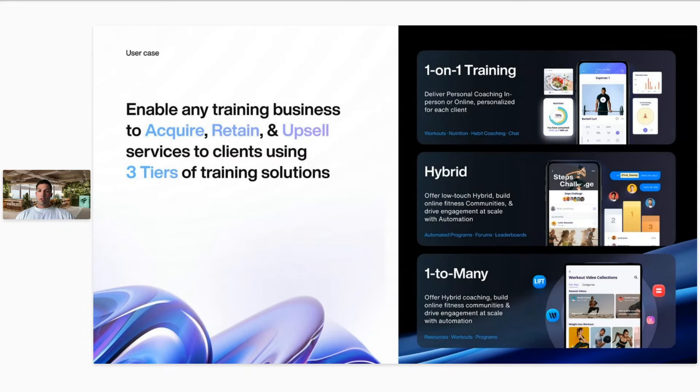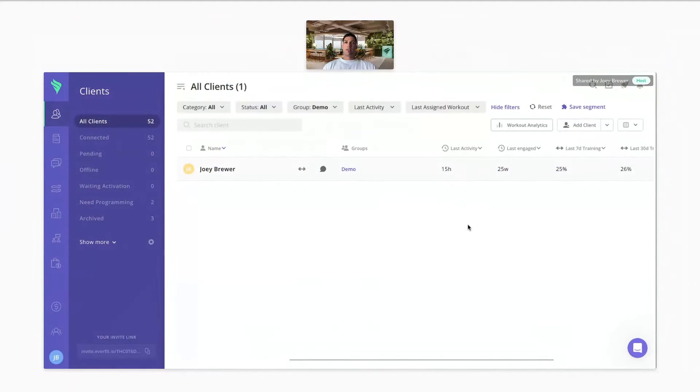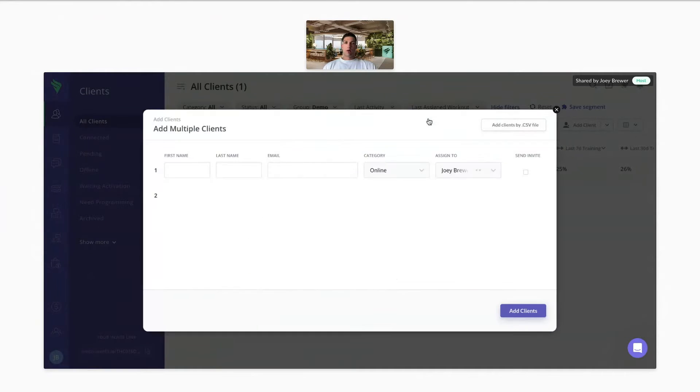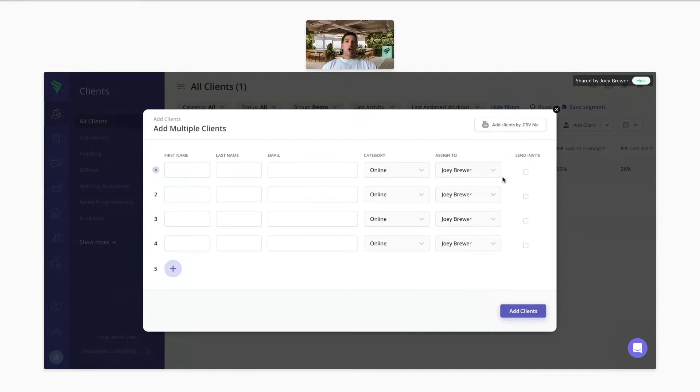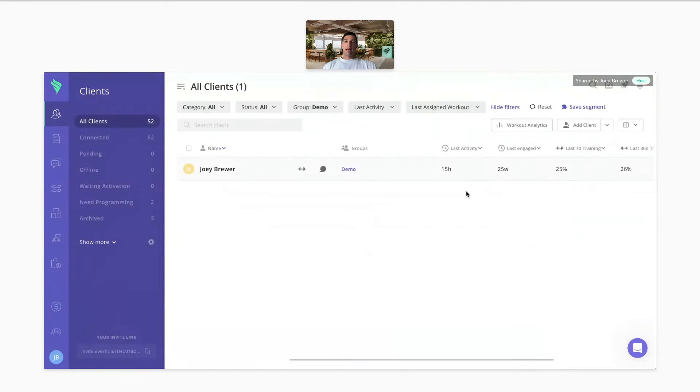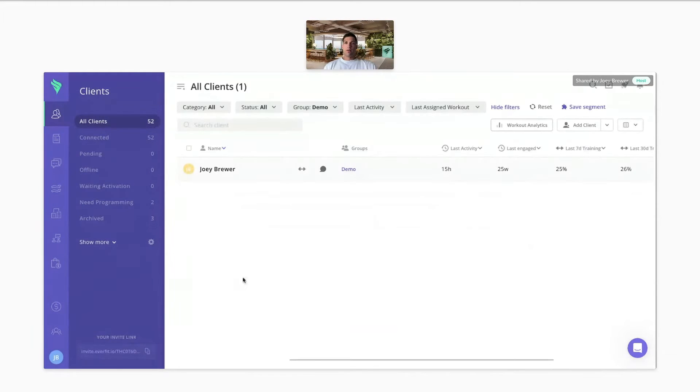So I'll go ahead and switch over to the web platform now and walk you guys through it. So starting off, there's a couple ways to add clients onto your platform. One is going up here and clicking add client, where you can enter the first, last name, email, send them an email invitation. If you want to add multiple clients, you can do that as well. You can also add clients by CSV file to bulk upload clients from a different platform, for example. Another way to add clients will be down here in the bottom left. You each will have your own custom invite link and you could send that out and add clients to your platform from there as well.